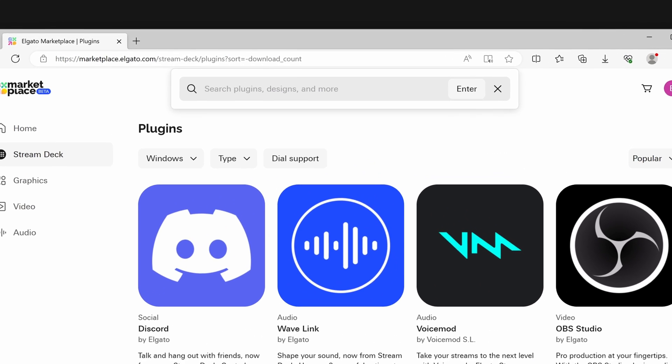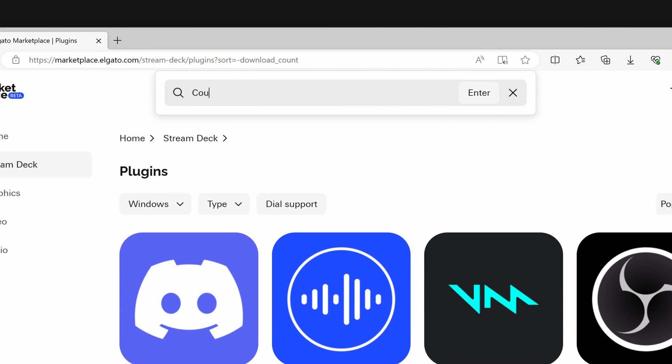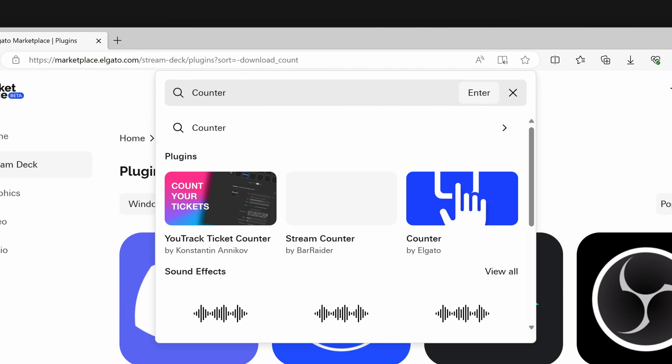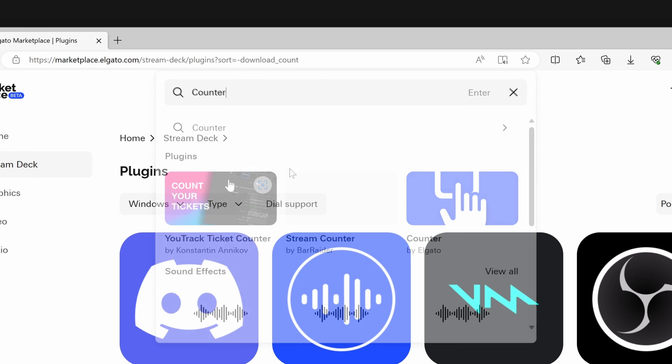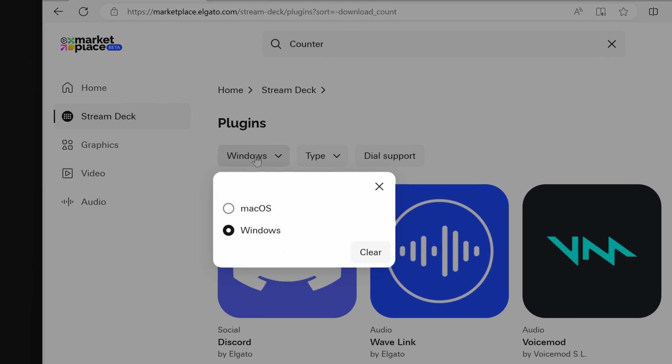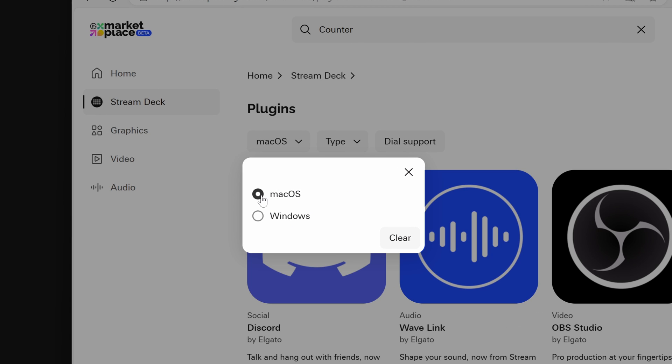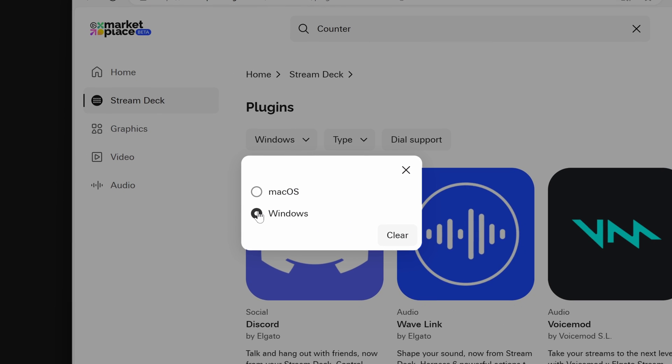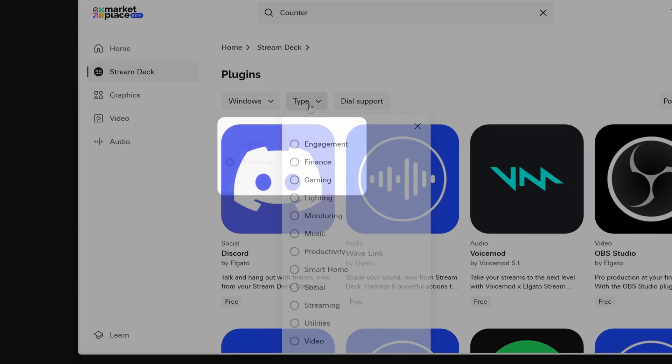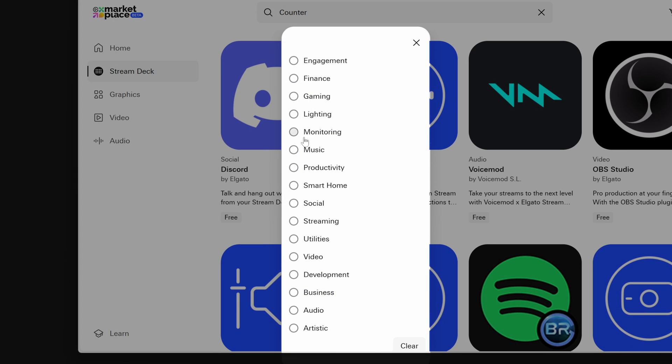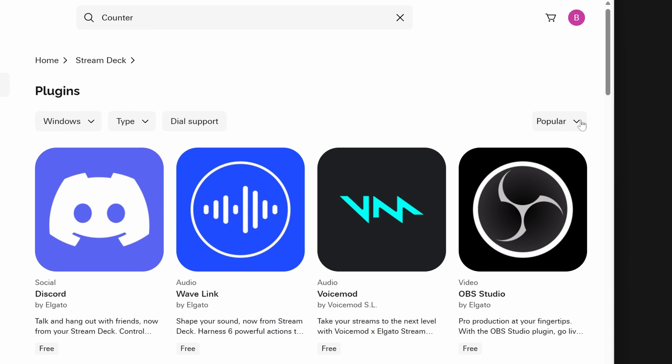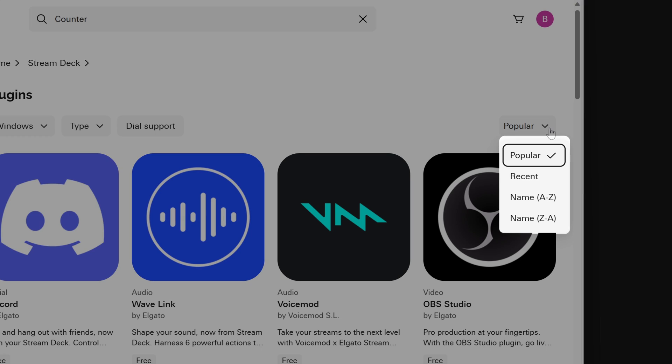If you know the plugin you want to install, you can search for it directly at the top. Otherwise, you can filter between Windows or macOS, the type of plugin such as controlling your smart home devices, video, or audio software, and sort by popularity, most recent, or alphabetical.